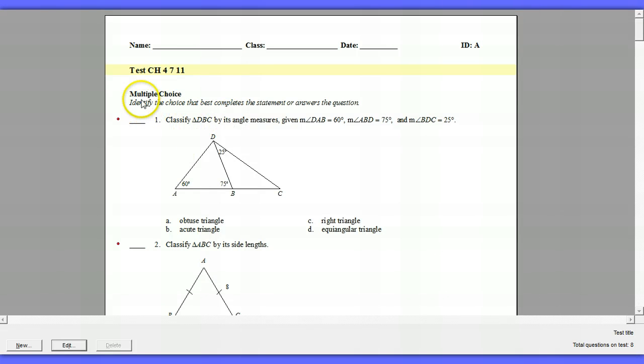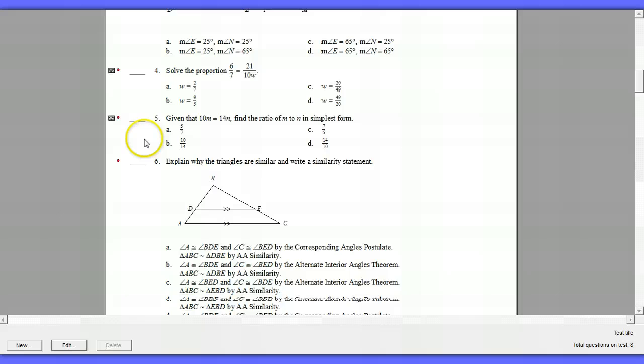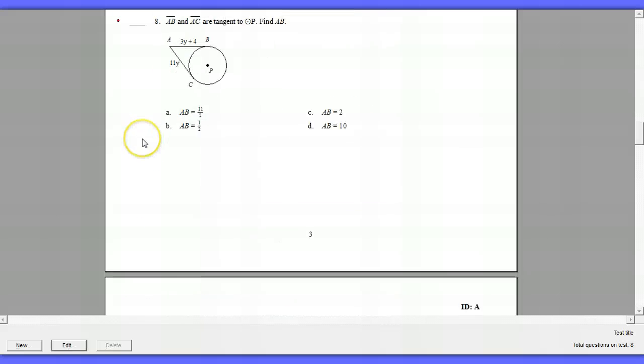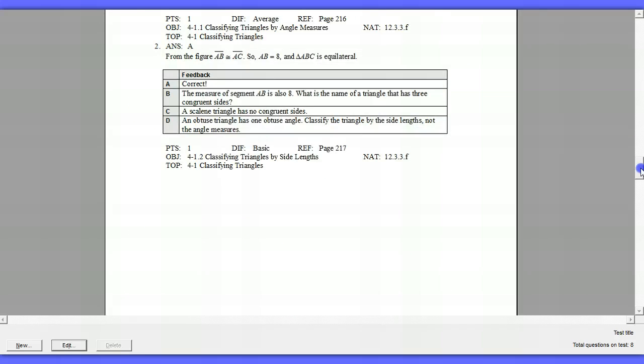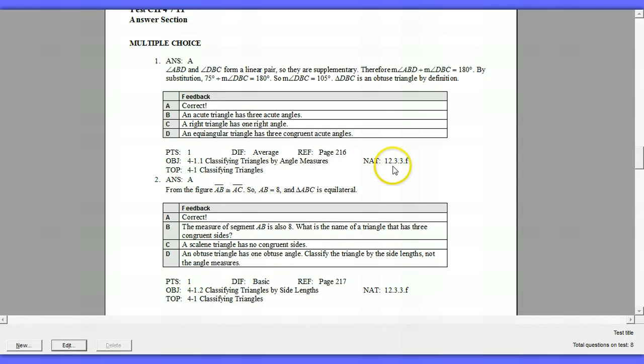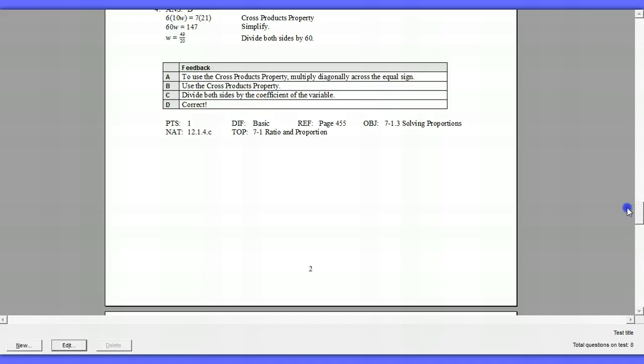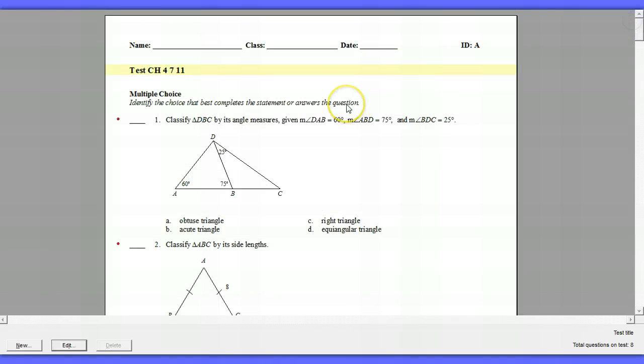Now what ExamView does is multiple choice is the title. And that means all the questions following are multiple choice. We happen to have seven multiple choice. The last pages give the answer, how many points it's worth, if it has an objective, if it has a topic, if it has a national standard. So you have all this information that comes with your banks.